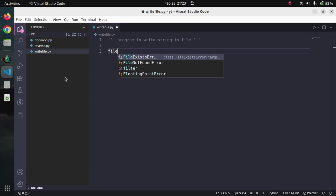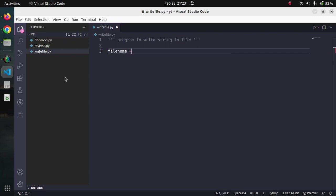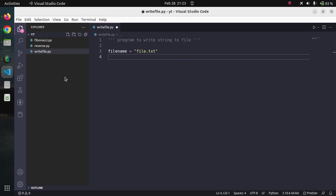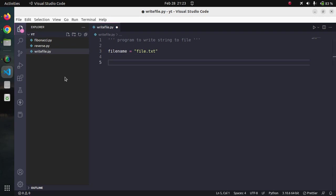Our file name would be file.txt. We are going to write a string into the file name labeled as file.txt.